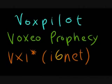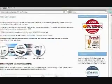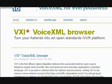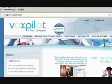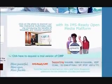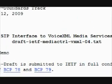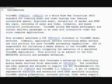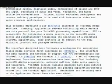Media servers that meet those requirements that I know of are FoxPilot, Voxeo Prophecy, and VXI from i6net. I chose FoxPilot because at the time of writing, that was the only one among those that supports the MRCP draft. The MRCP draft specifies the SIP interface to VoiceXML media services. Basically, a media server that supports the MRCP draft can parse additional elements in the SIP signal that it receives, interpret it, and act accordingly.